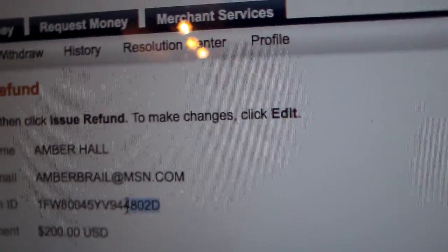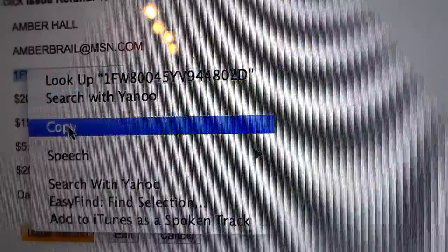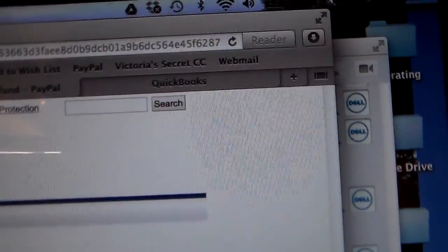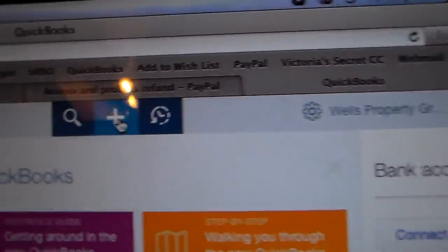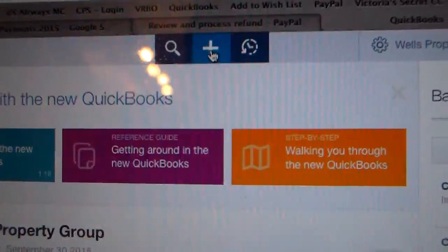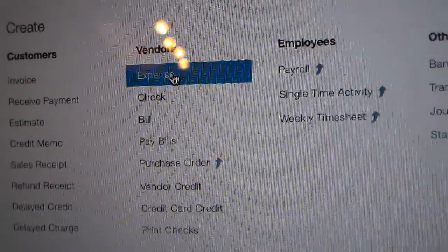At this point, copy the transaction code — you can do Ctrl+C, right-click copy, whatever you want. Then go to QuickBooks. We're going to click on the plus sign and go to expense.